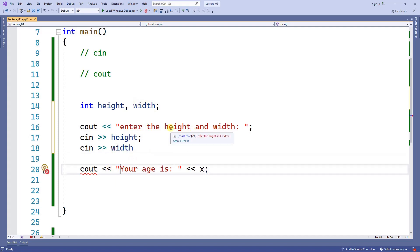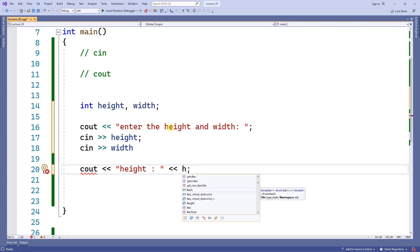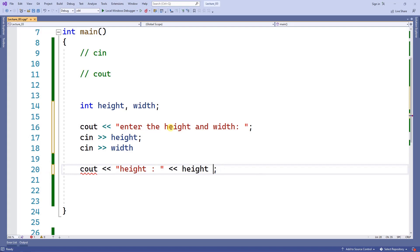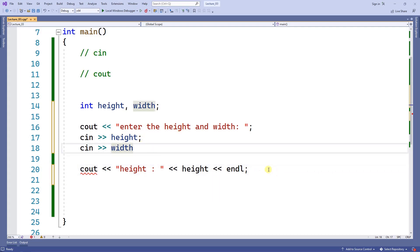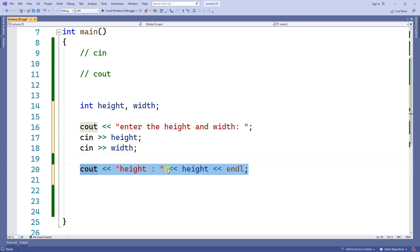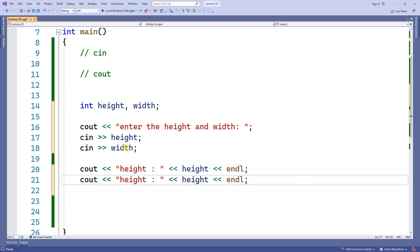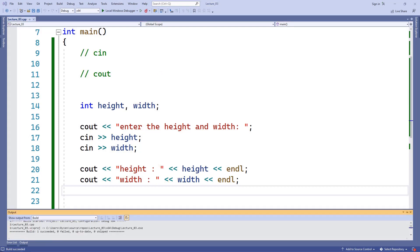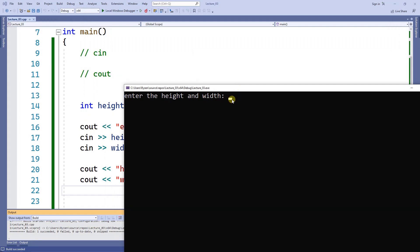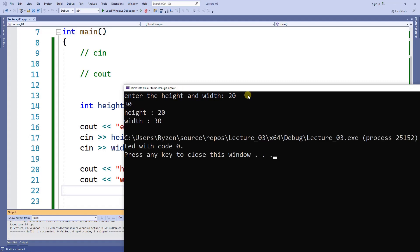On the cout I'm going to display height with an endl, and then do the same thing for width. After fixing a missing semicolon, I run the program. It asks for height and width, so I type 20, it waits again, I type 30, and then it displays 20 and 30.